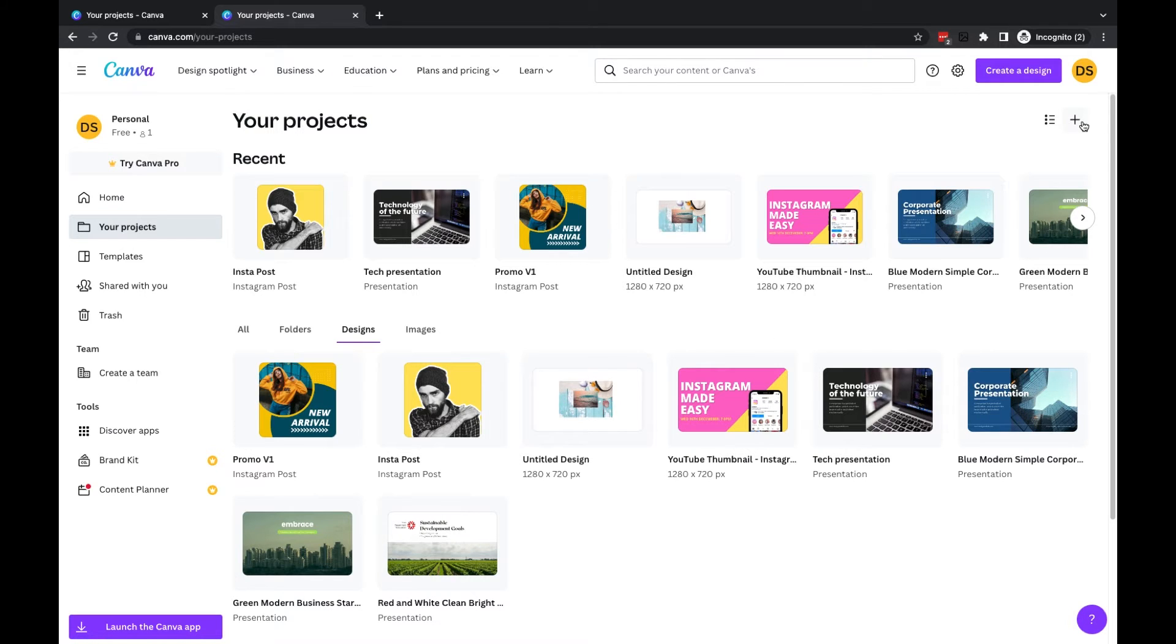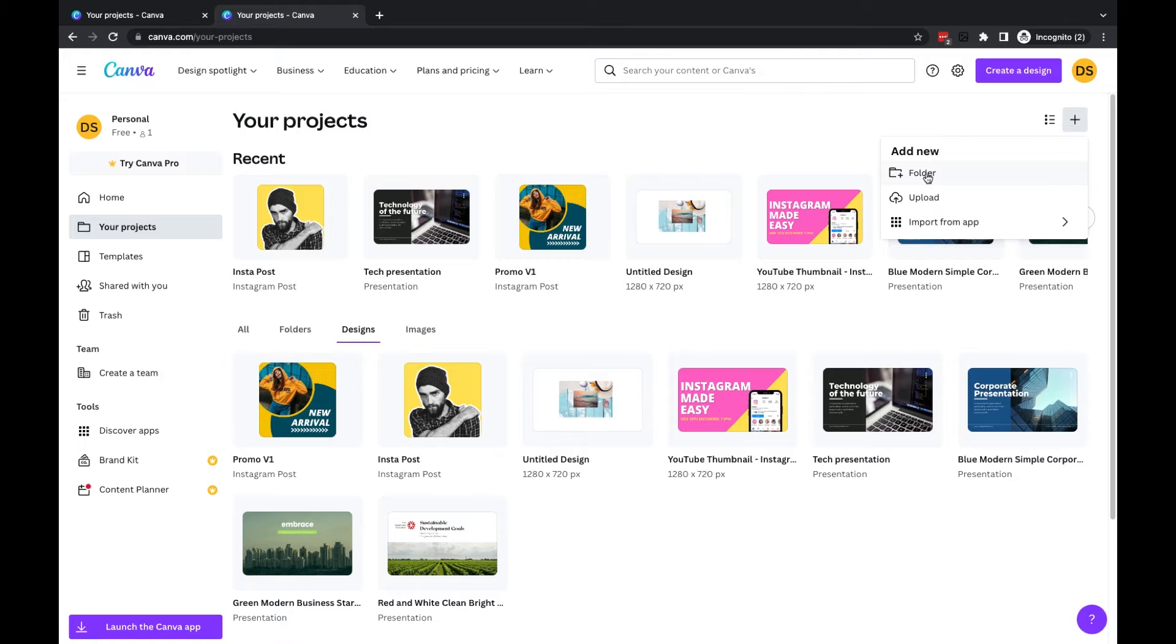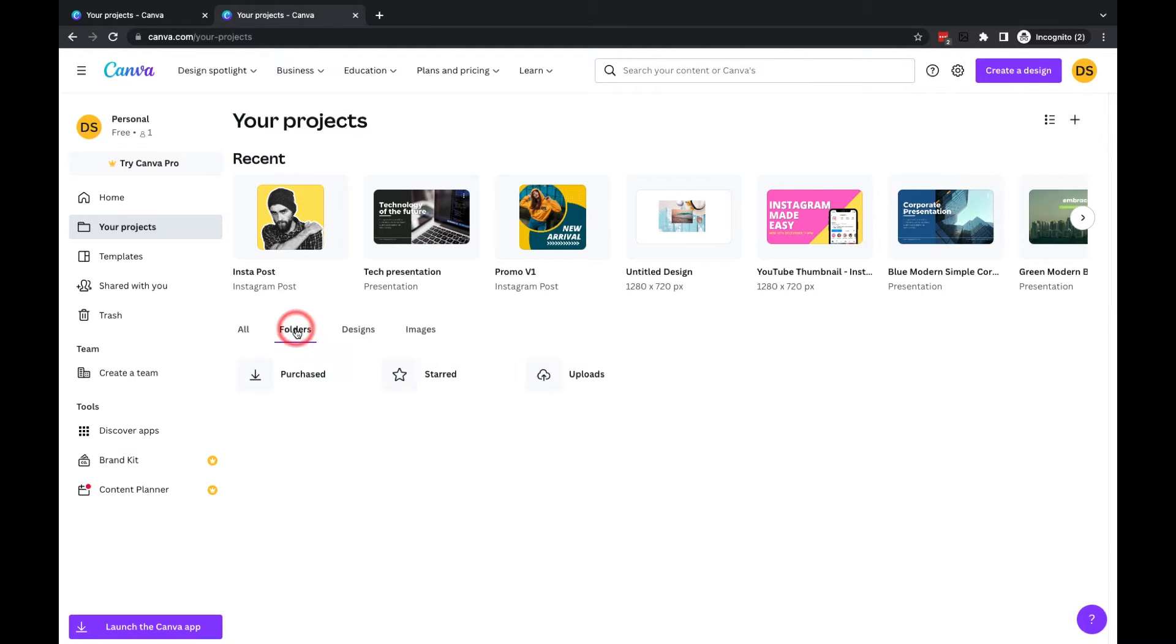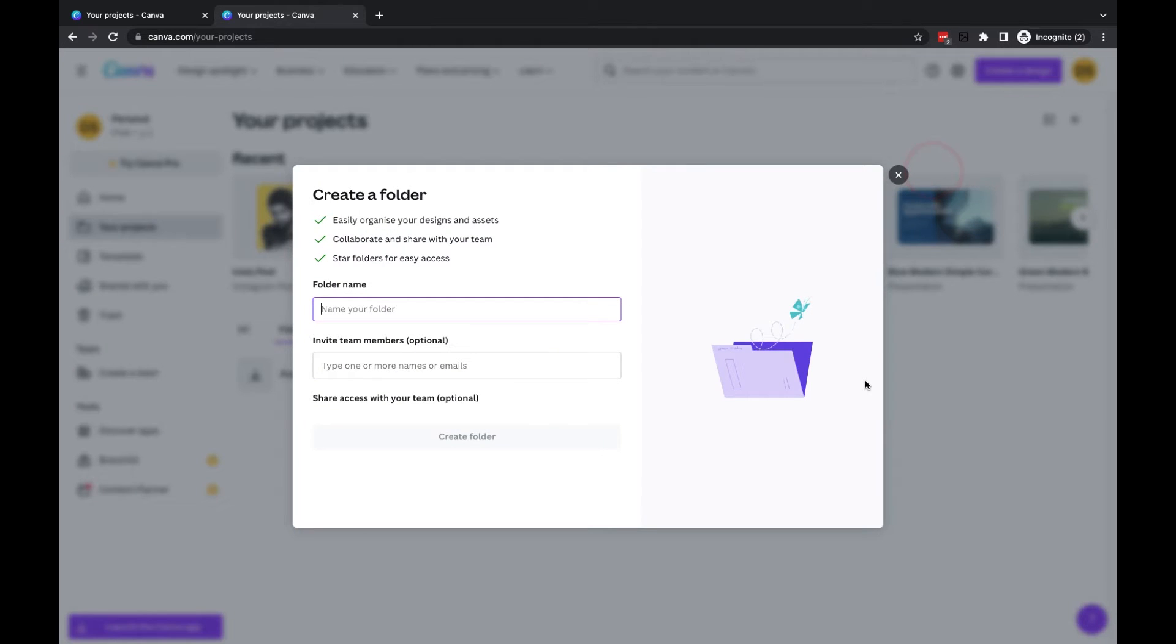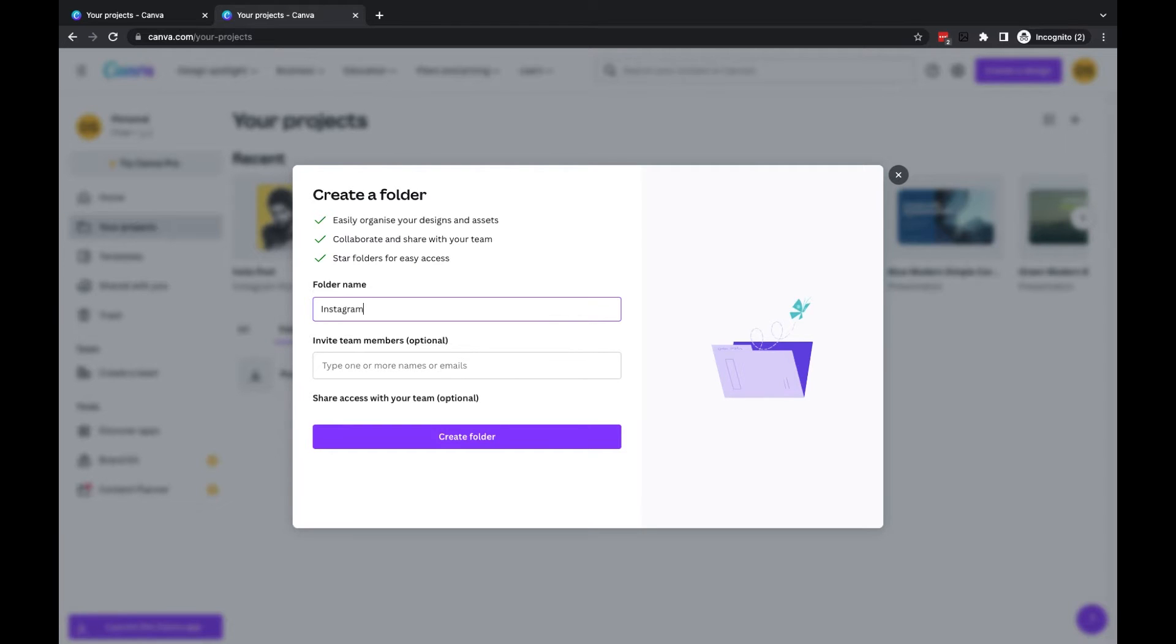What we can do is click on either the plus up here, and where it says Add New, we can choose Folder. Or we can go into the Folders tab and add a new folder. So if I click Add New and Folder, I'm going to call this one Instagram, and then I'm going to click Create Folder.